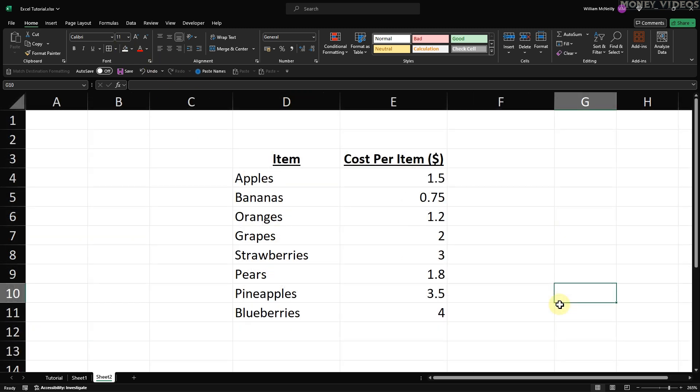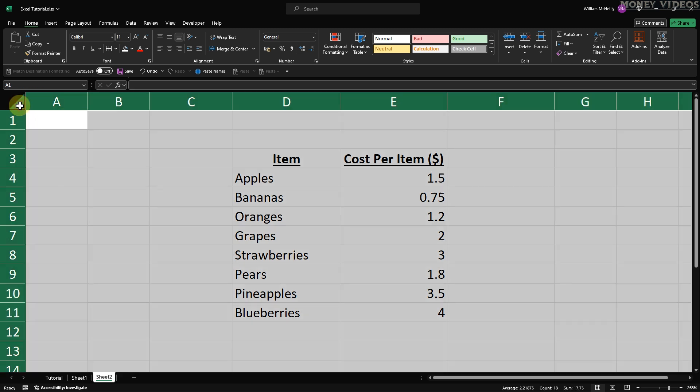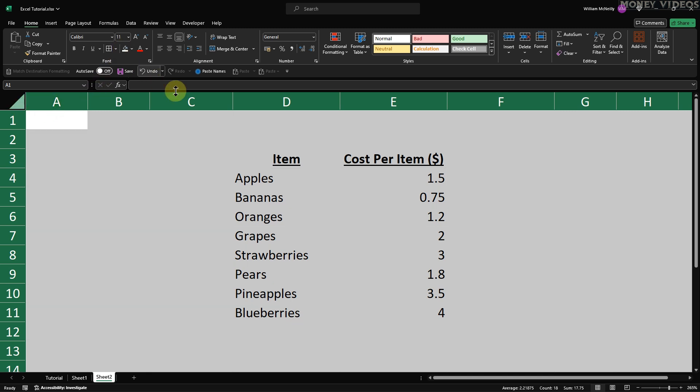Now let's tackle removing gridlines from all cells except your table. Begin by clicking the triangle in the top left corner of your worksheet. This will select all the cells in your worksheet. Next, go to the Home tab, click the Fill Color icon, and choose white to hide all the gridlines.